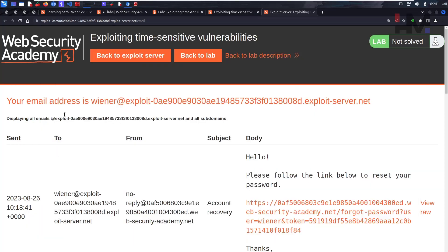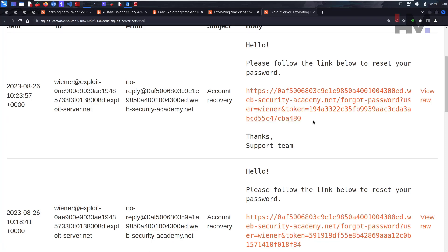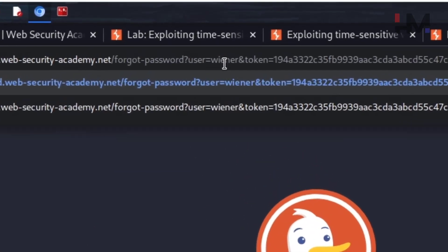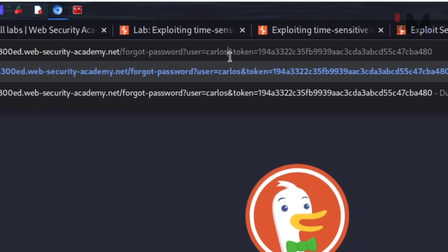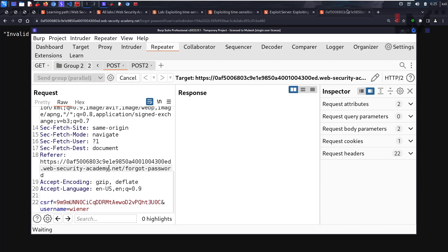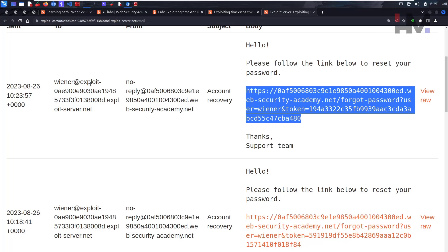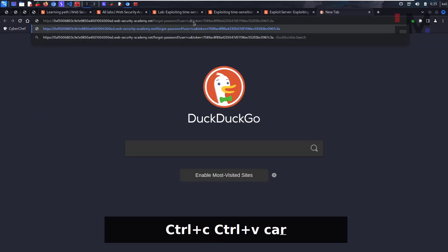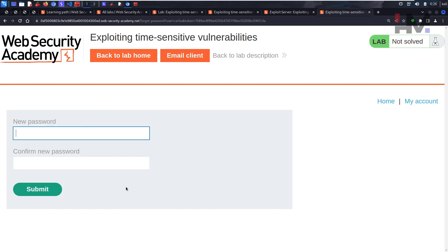We can only get one request back to us — wiener's email — and we use that token to change Carlos's password. Let's send the group. In the email client, we only get wiener's email, which is expected. We don't click that link yet — the token would be consumed. Instead, we copy the token from the URL, paste it, change 'wiener' to 'carlos' in the reset link, and send it. We keep trying — sending both requests again: 640 milliseconds. Reload, get a new token, copy, paste, change to Carlos, hit enter.